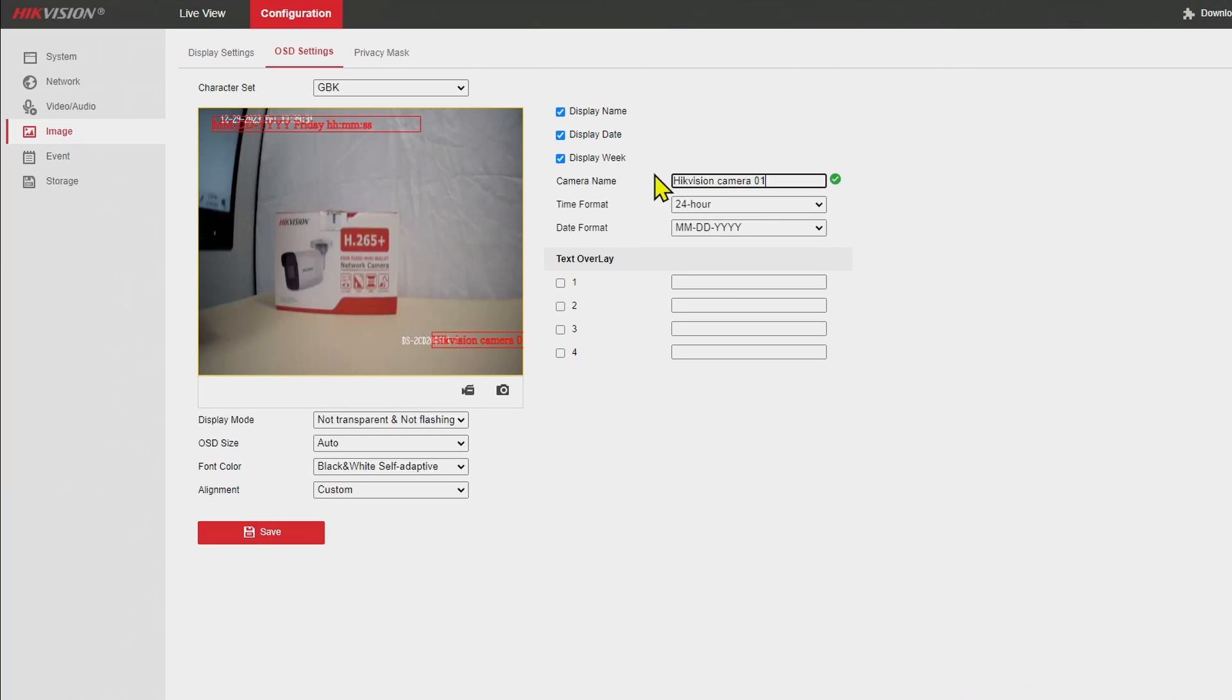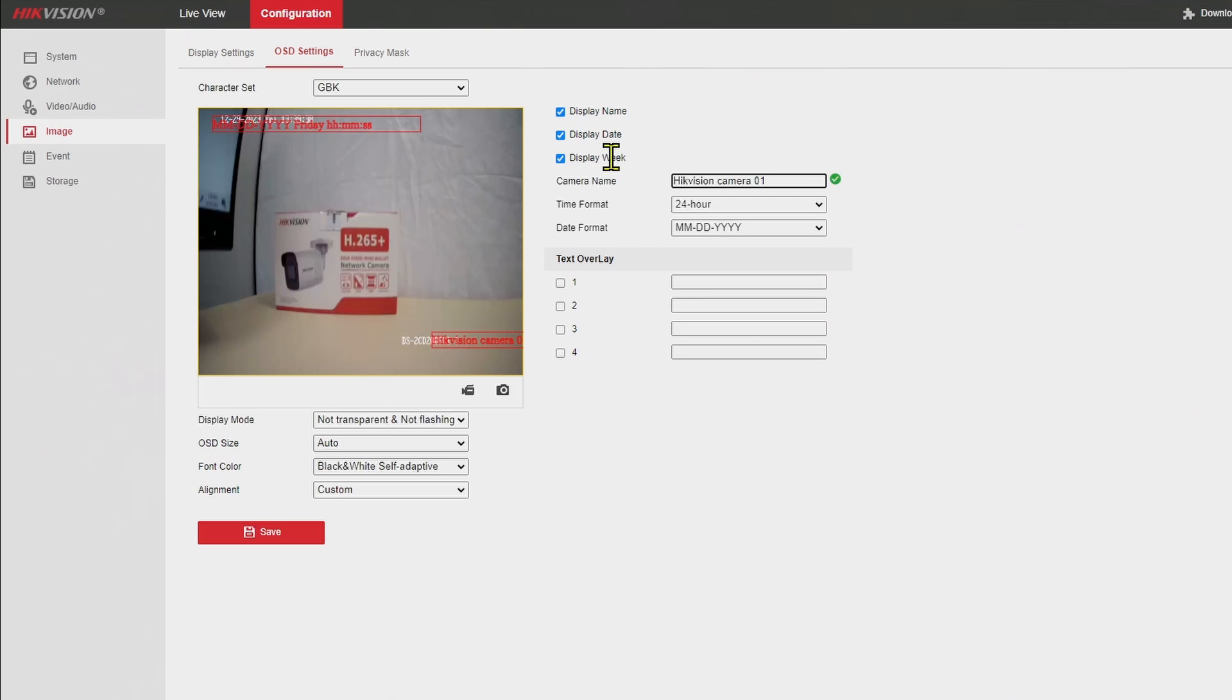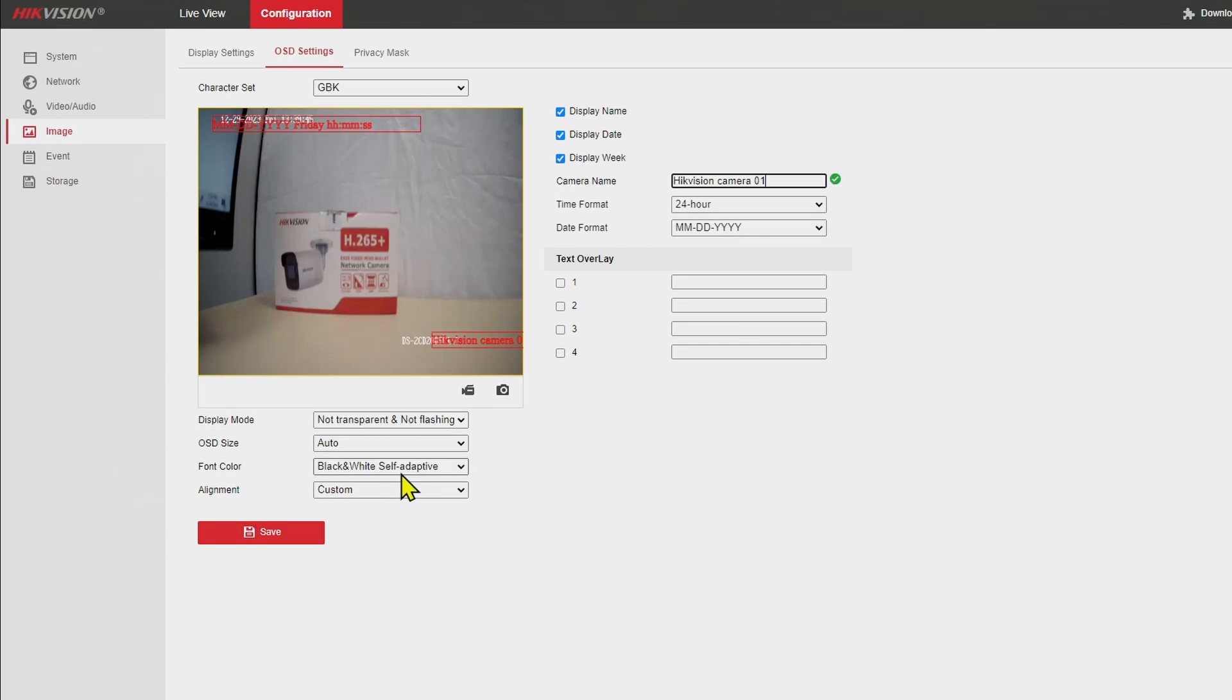And then you just apply, save here and you are ready to go. You can also check here if you want to display the name, date and week, and date format, and select here the mode with transparency and also the font with the colors.